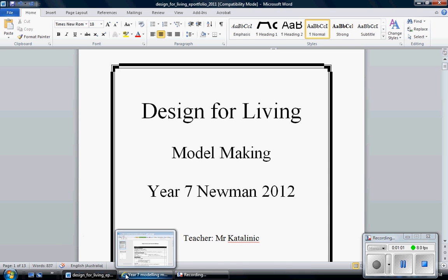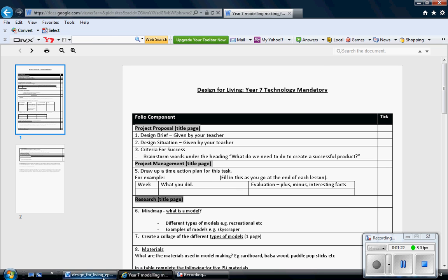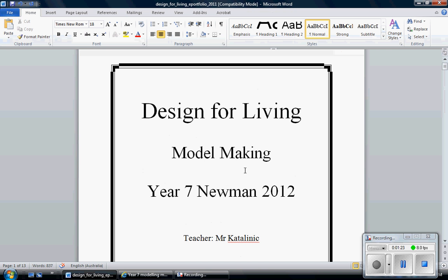So starting with the first set of instructions here on the checklist, you have to do a title page which is for the project proposal. Now what I've said to my class is that the title page is sometimes just a waste of paper and I just prefer you to put the heading at the top of each page. That's fantastic, but what you will need to do is have a title page for your folio.